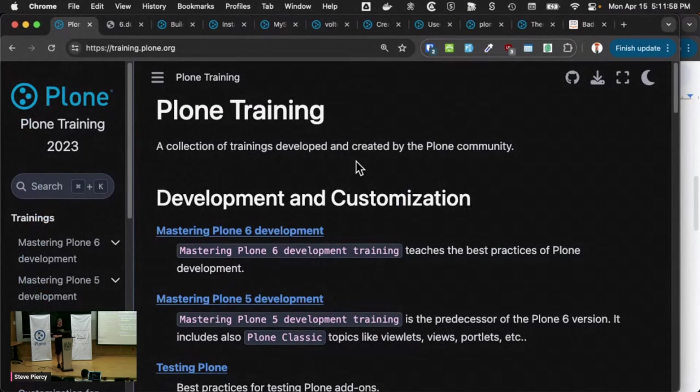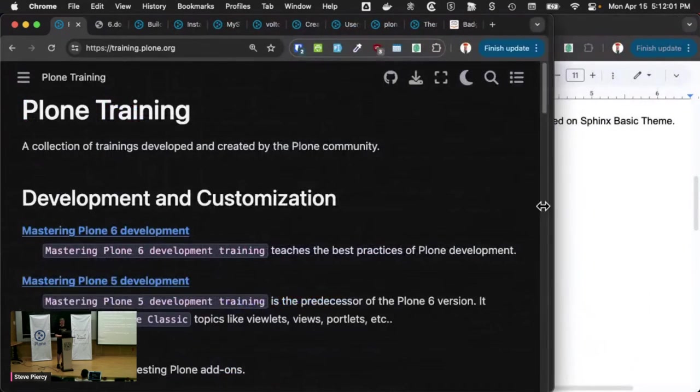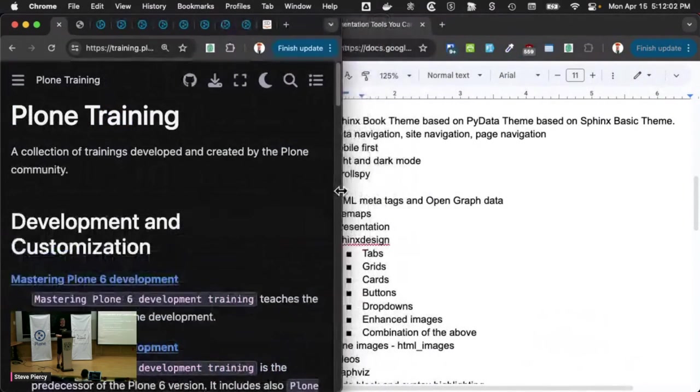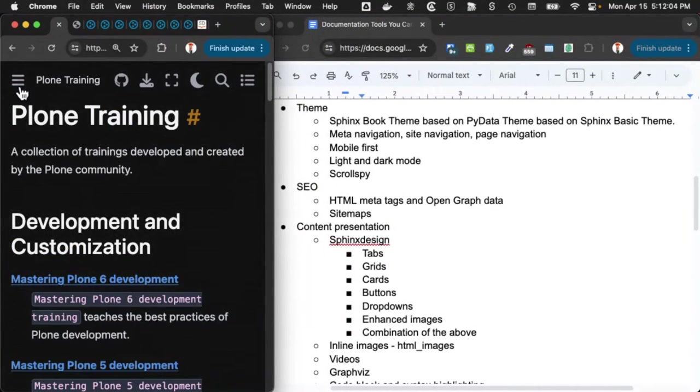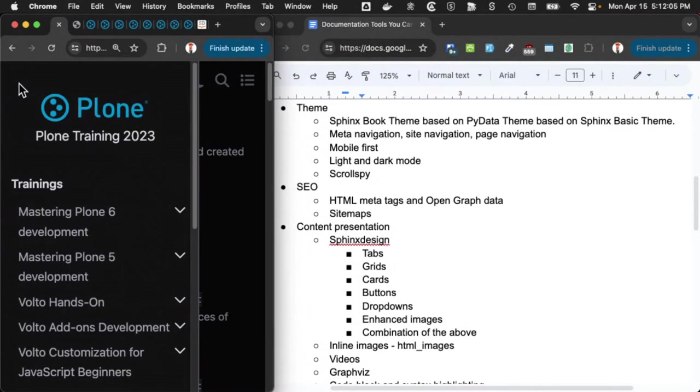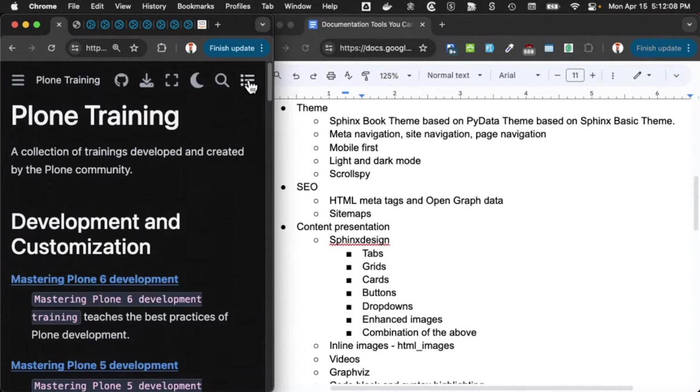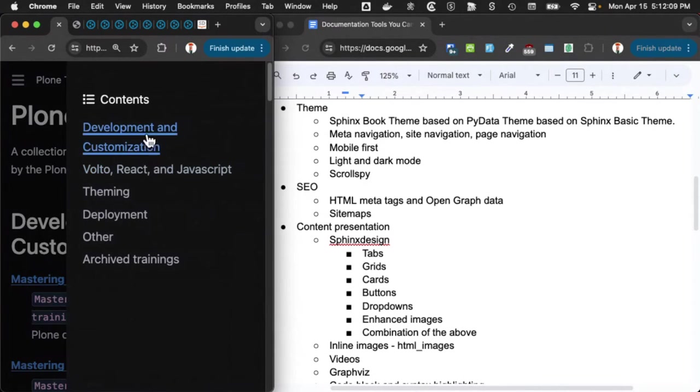This theme is also mobile first. So as I resize it, navigation is shown and hidden. I can toggle navigation. I can also toggle local page content.